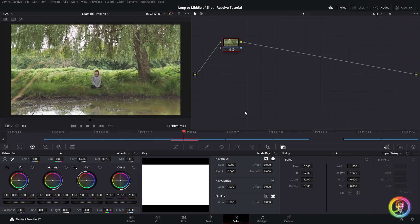Hello and welcome to another Resolve tutorial. Today I've got a really quick one for you guys, it's a conforming trick.